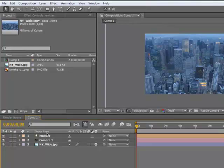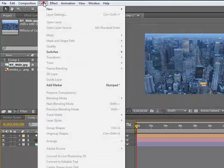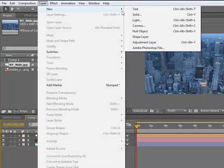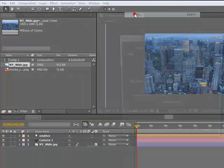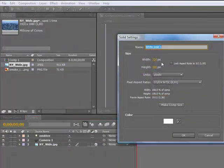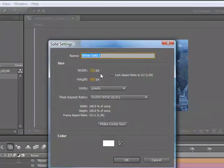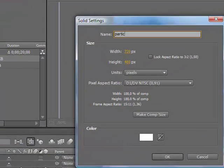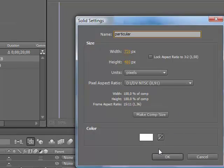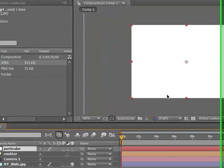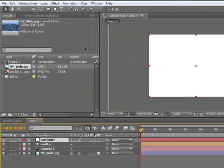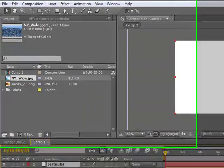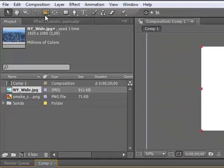Now we're going to make a new solid and particular. Comp size and white. Doesn't matter, but white.